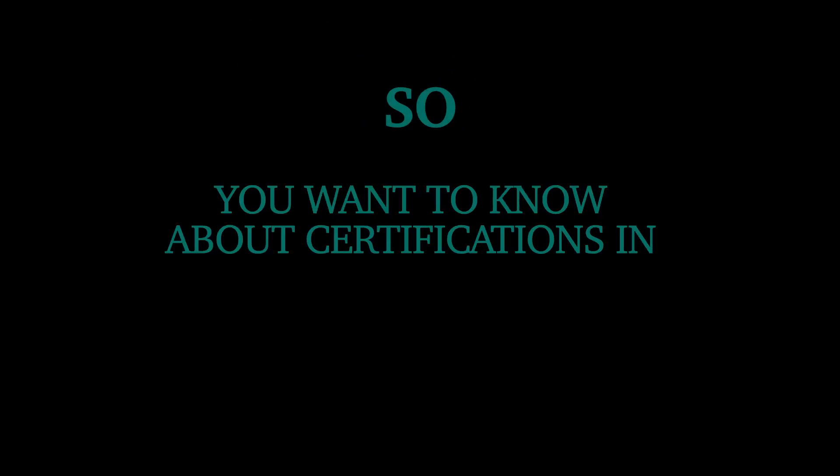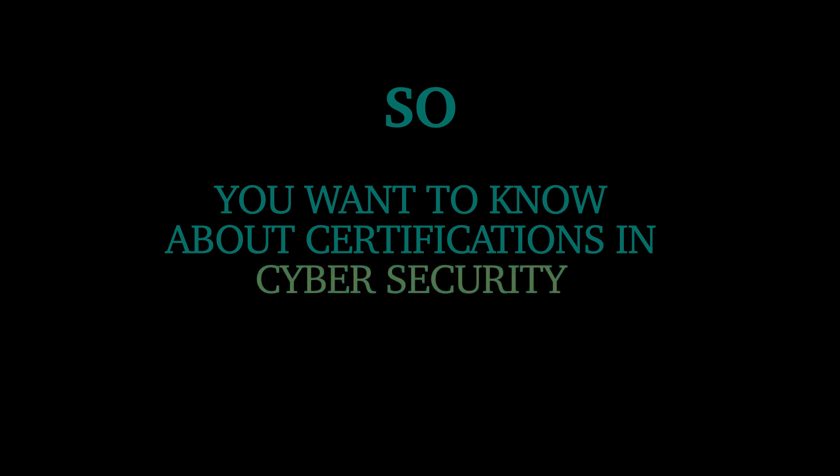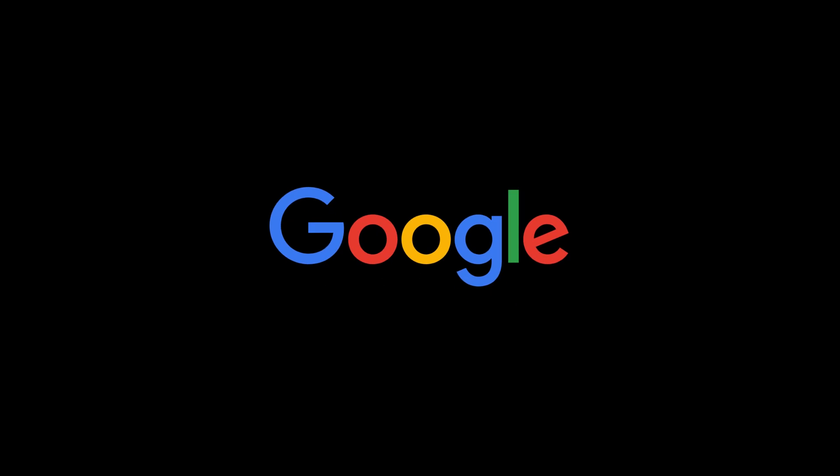So, you want to know about certifications in cybersecurity? Well, you've come to the right place because today we're going through the new Google Cybersecurity certification. This certification, or program as Google calls it, is designed to teach you all the essential skills required to be able to work in cybersecurity. The claim that Google is making is that this program is designed for complete beginners. There are a lot of certifications that make this claim, so we want to see if that's actually true or if you do need a little bit of experience before you go for this program.